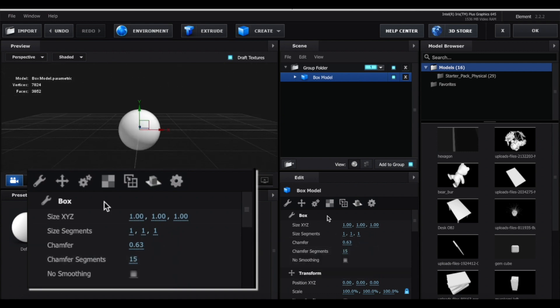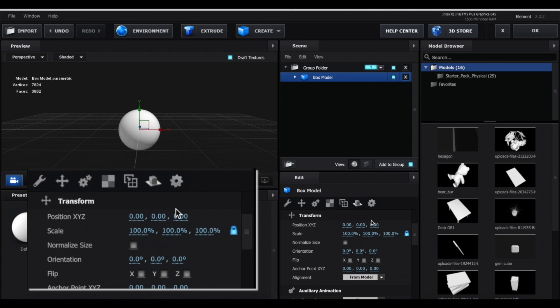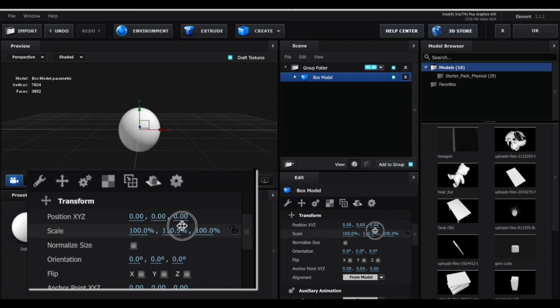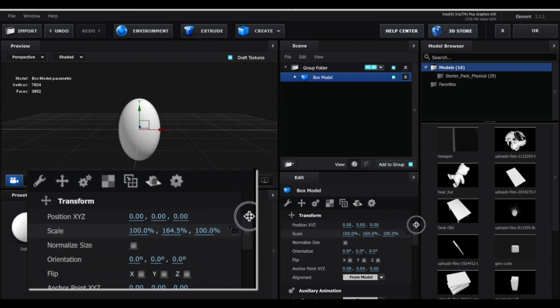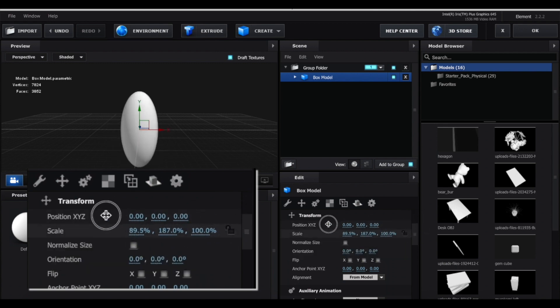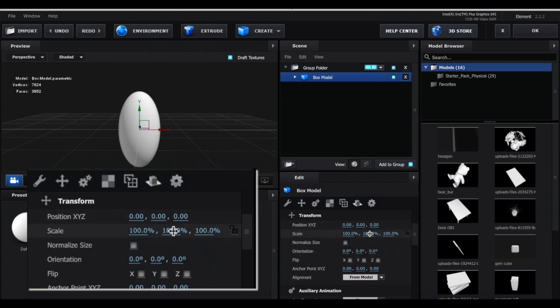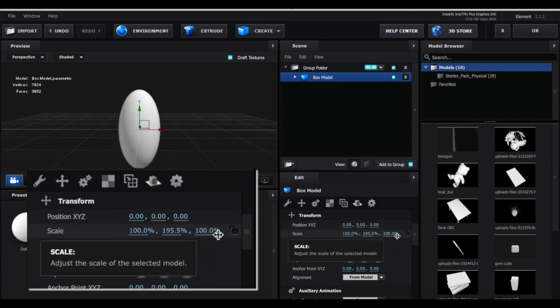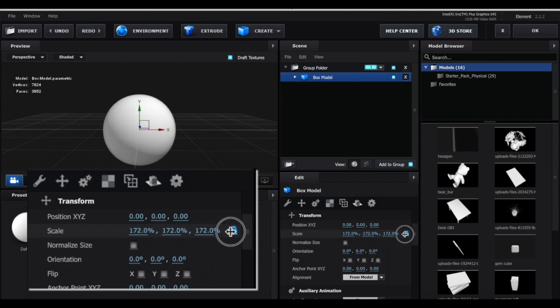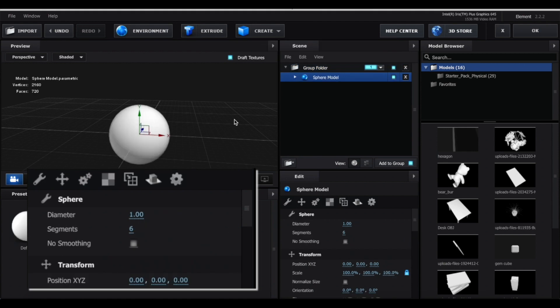Another way that you can alter these shapes is by going to these arrows and click this lock where the scale is. And this way you can adjust the height of it without adjusting the thickness of it. So you're adjusting only individual values, whereas if you had this lock on, it would change it as a whole.